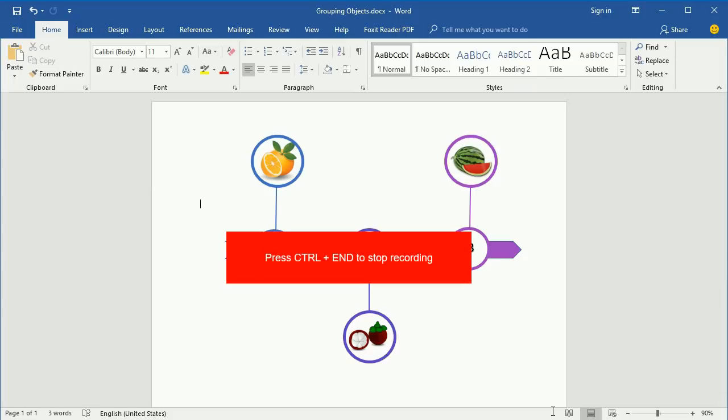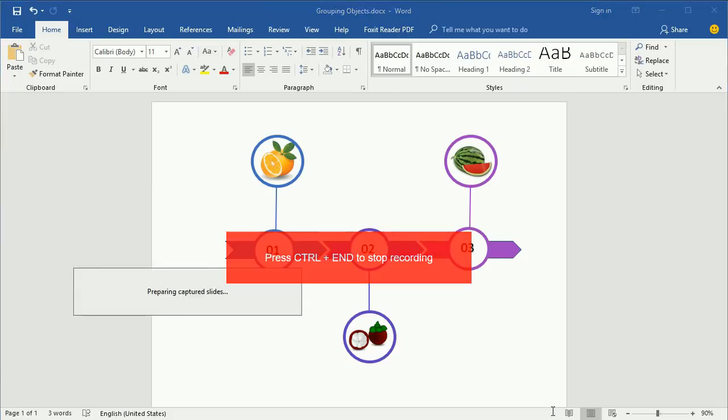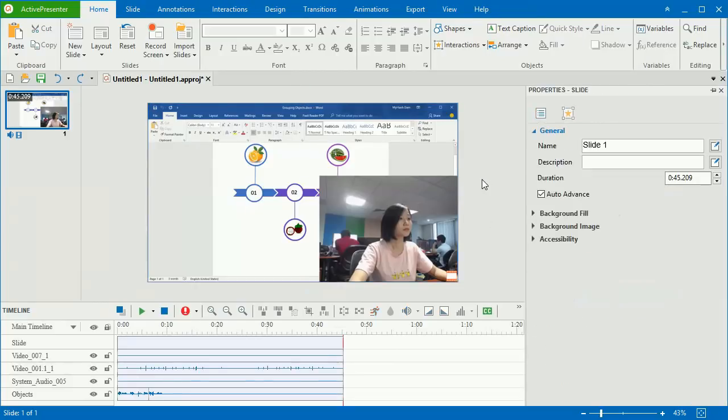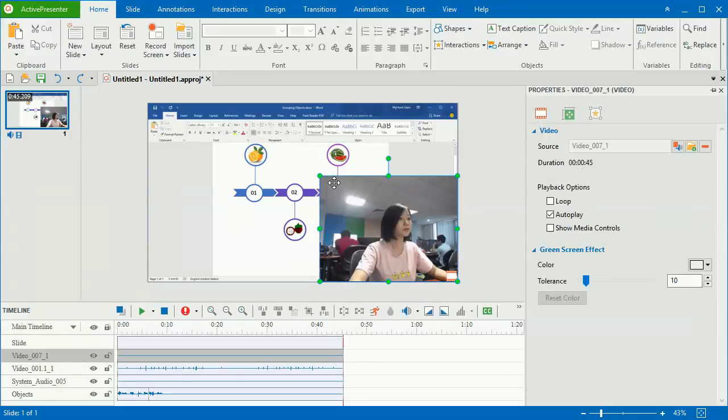When you're done with the recording, press Ctrl and N to stop. And it will have a video demo and a webcam video at the corner of it.